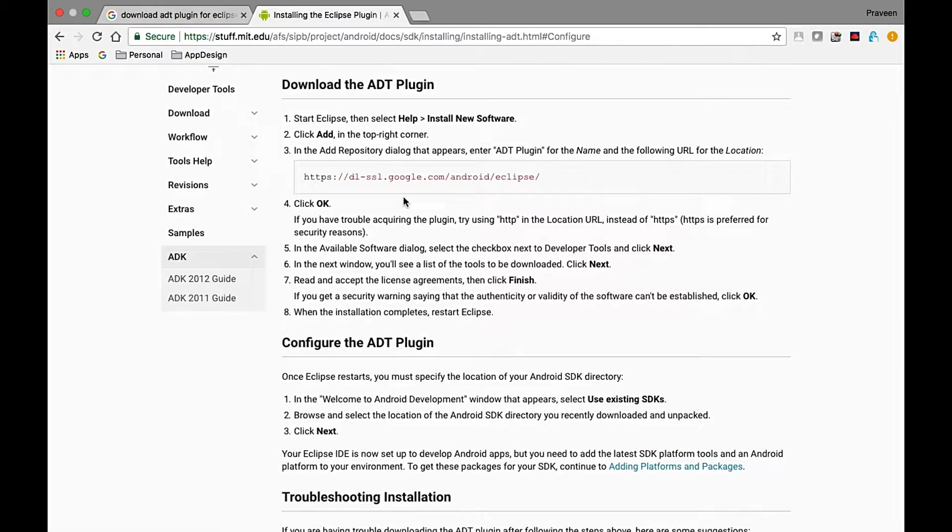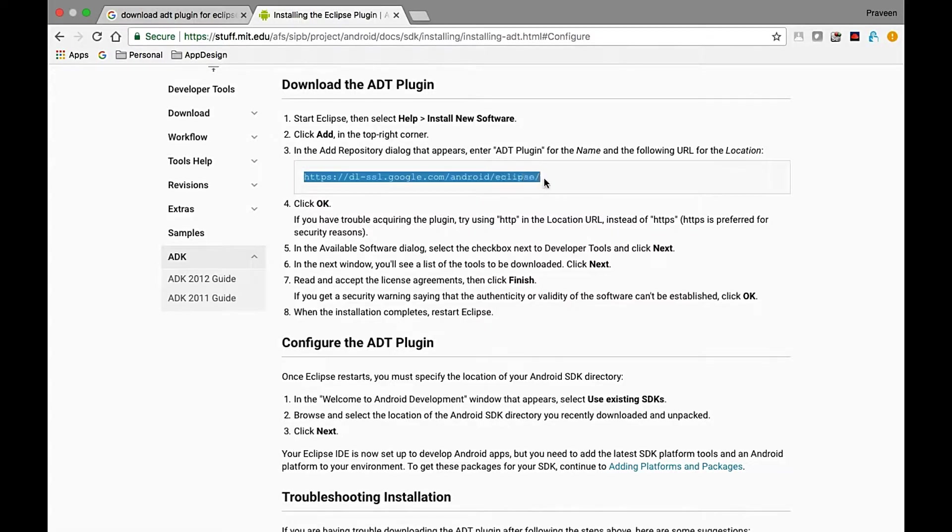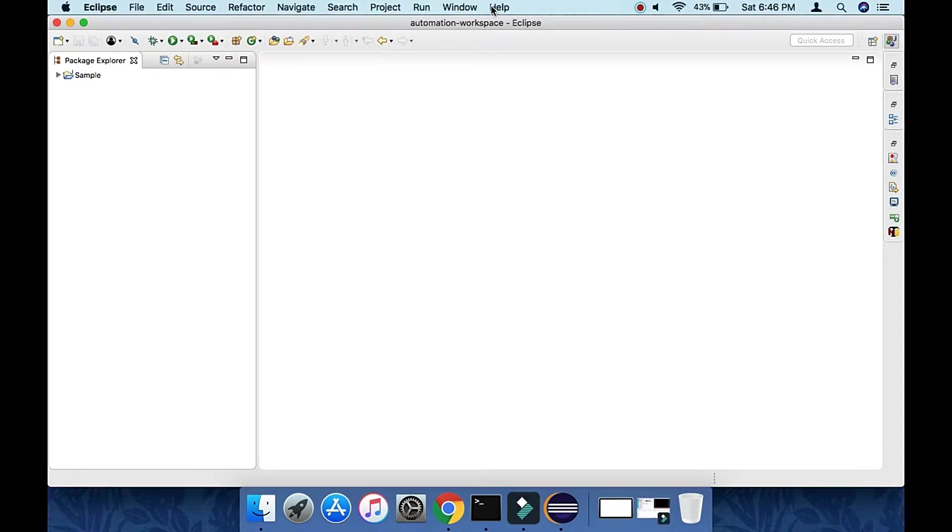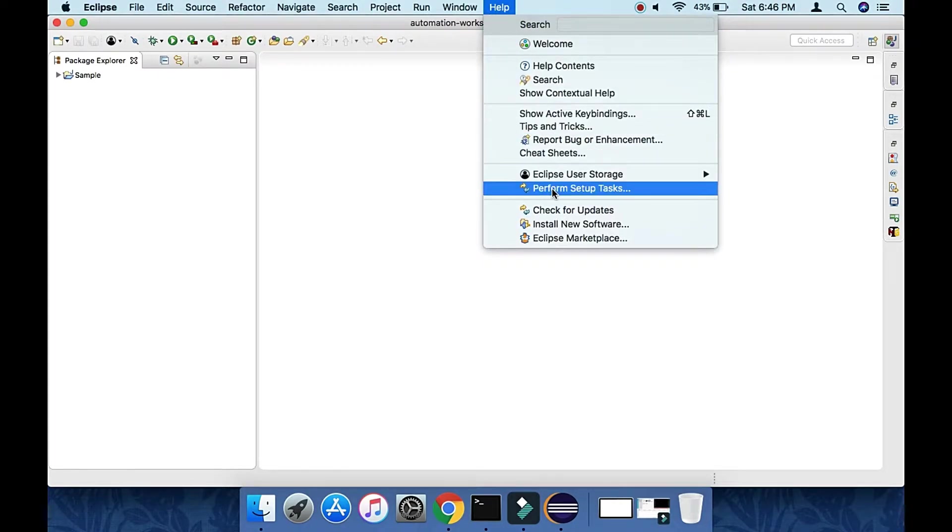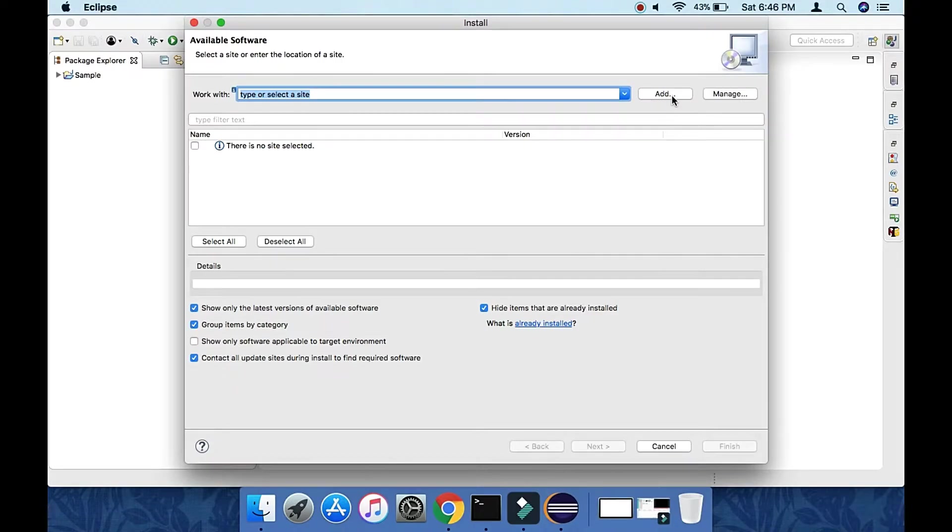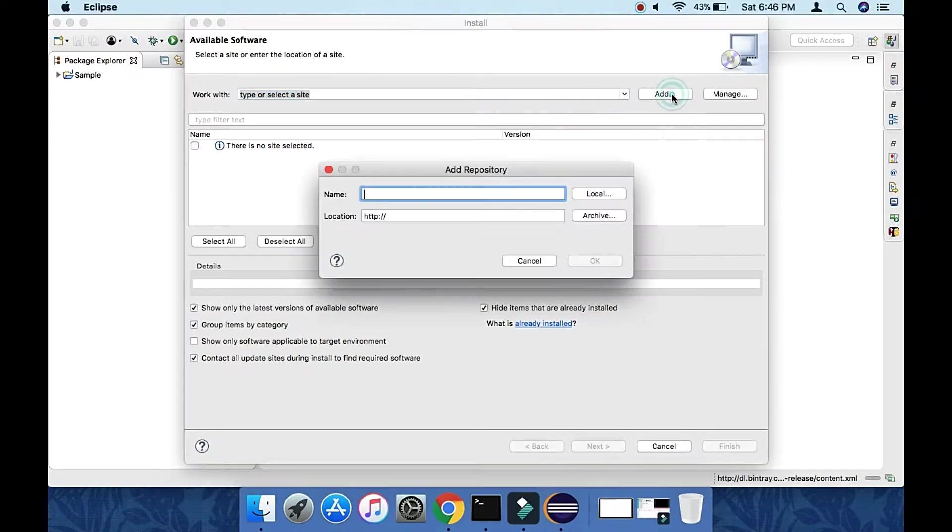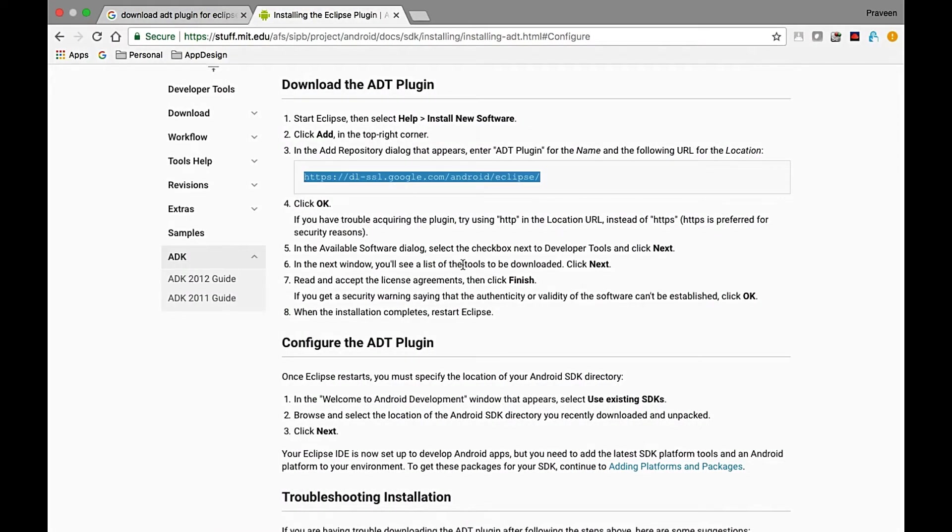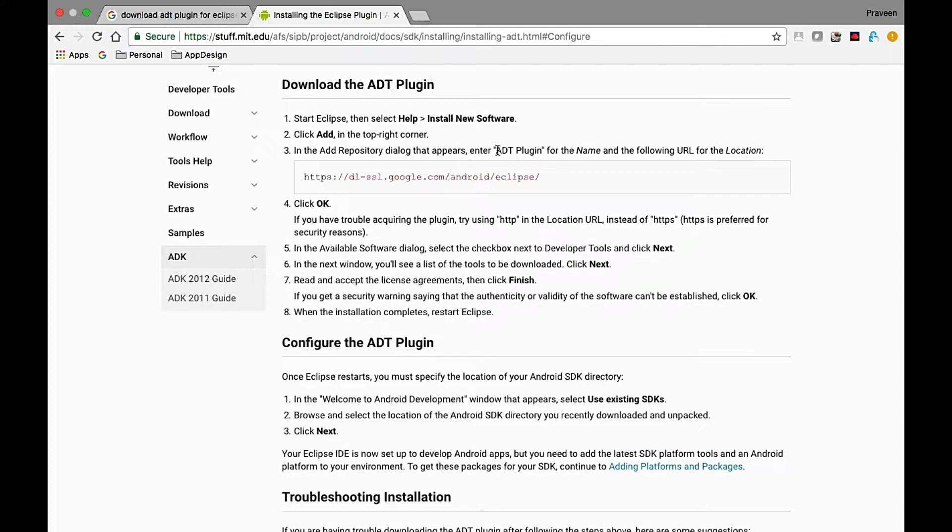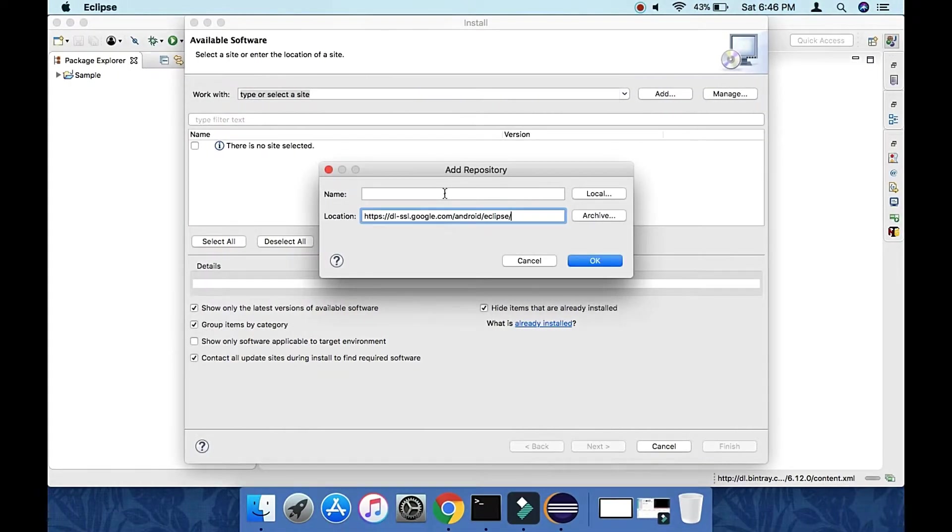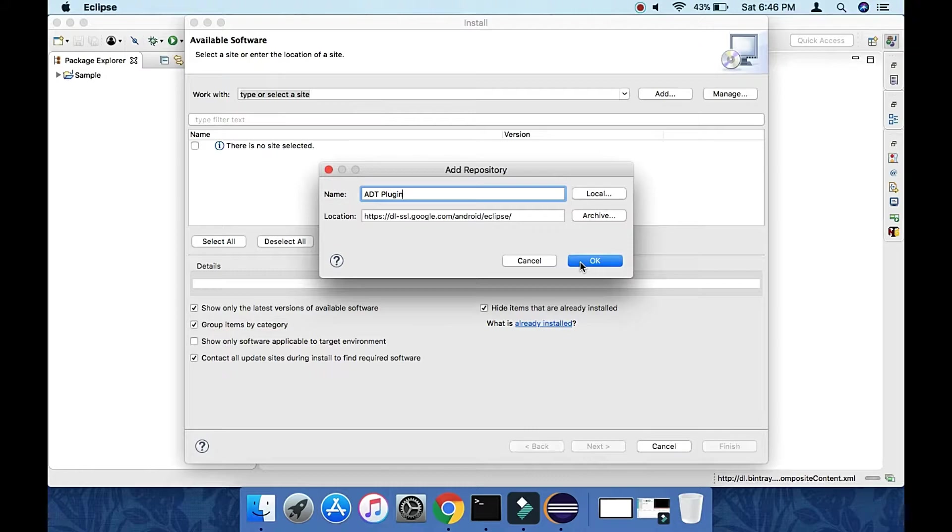Let's follow this step by step. Copy the link and go to Help, then Install New Software. Click on Add. In the location field, paste the link, and for the name, enter ADT Plugin.